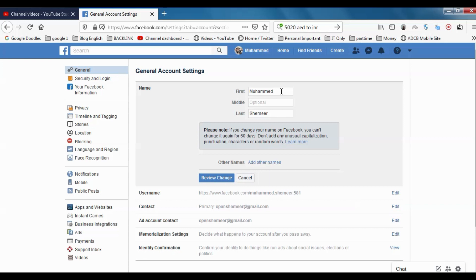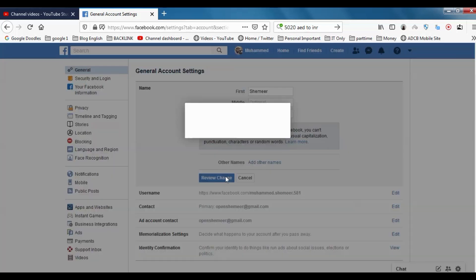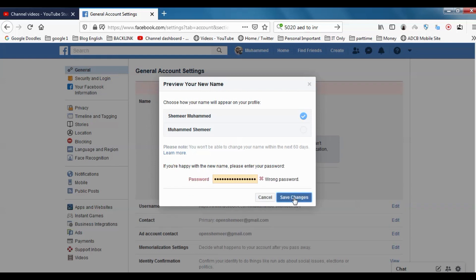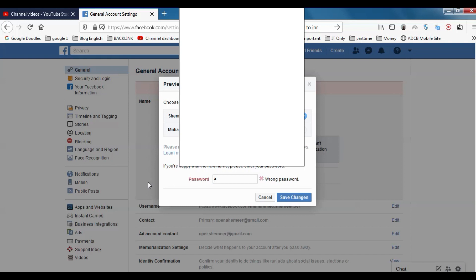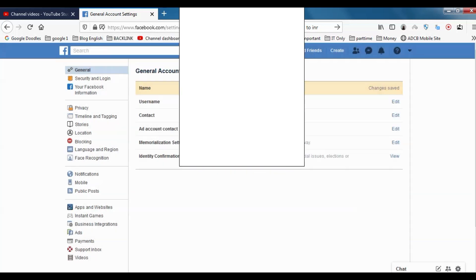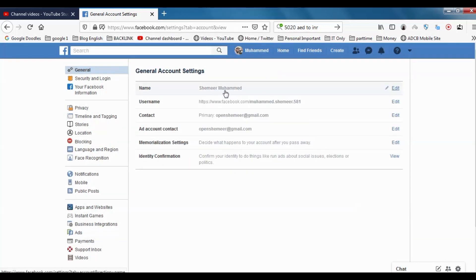So let me just switch my name and review change. You can see Shamir Muhammad is available and the password is automatically chosen since I have saved it on my browser. Okay, so just I think it's wrong, but you can see now my name is changed to Shamir Muhammad.